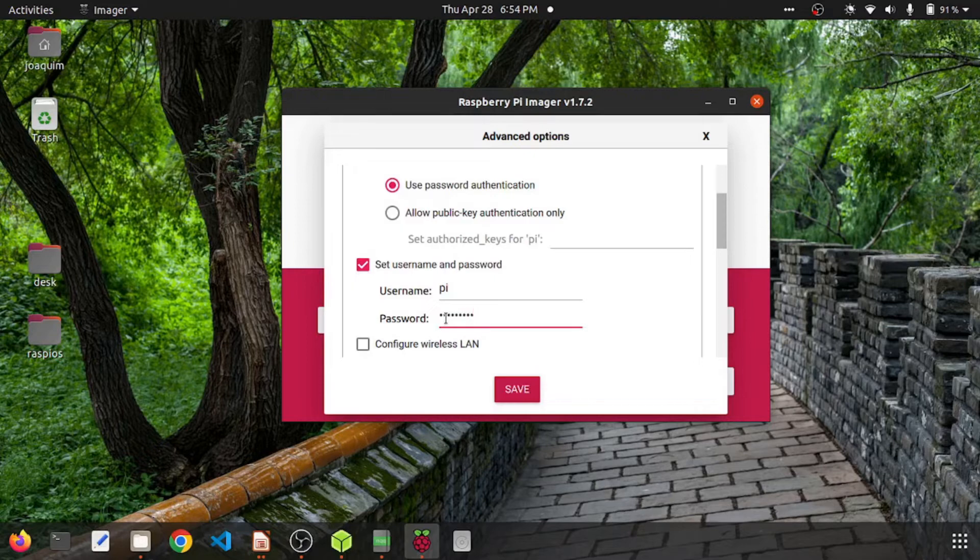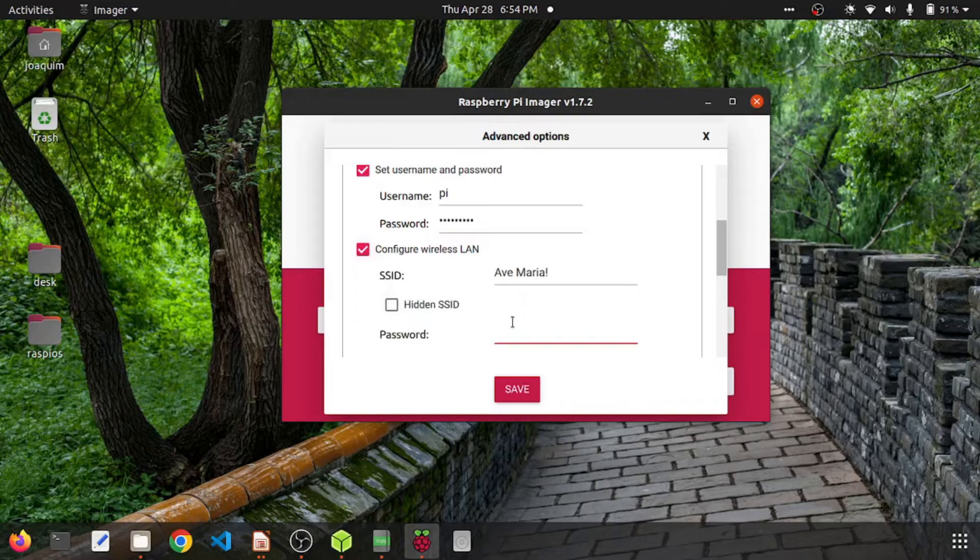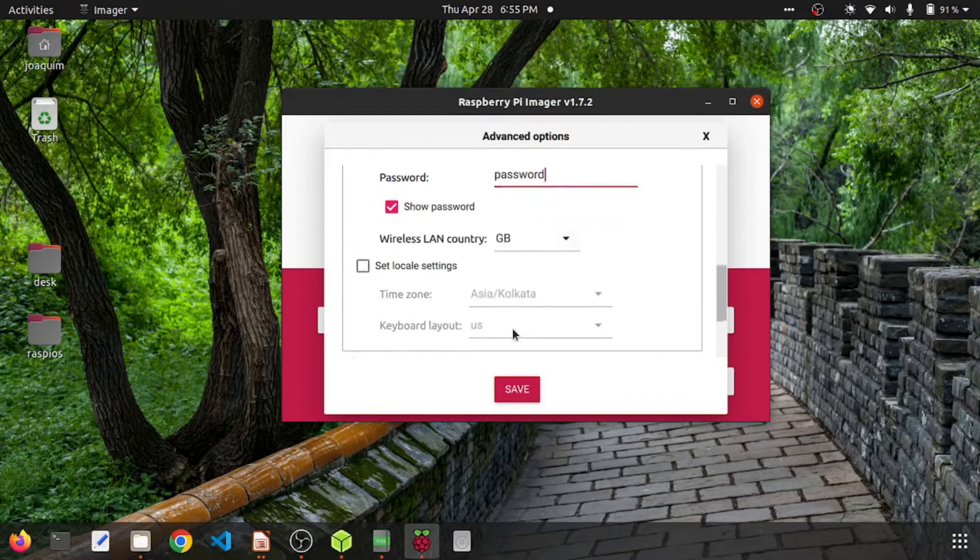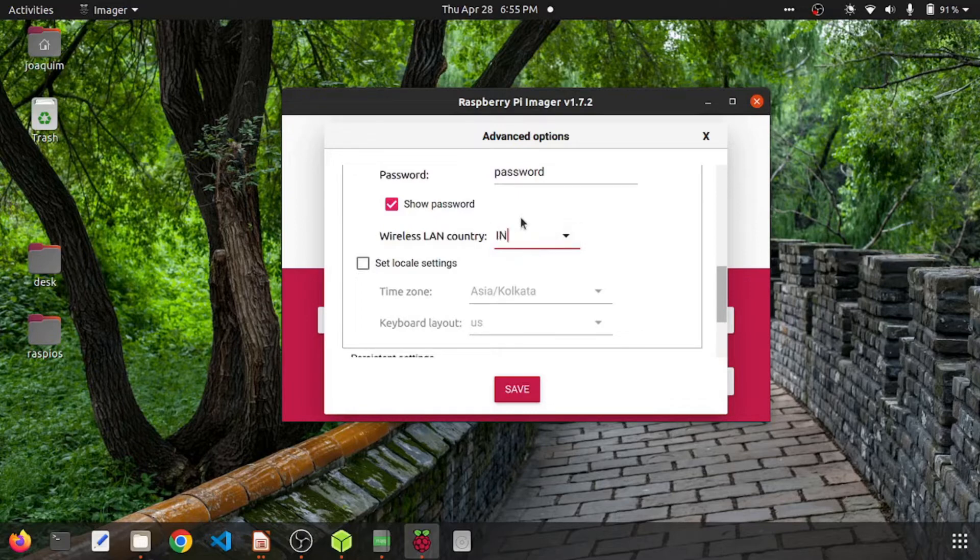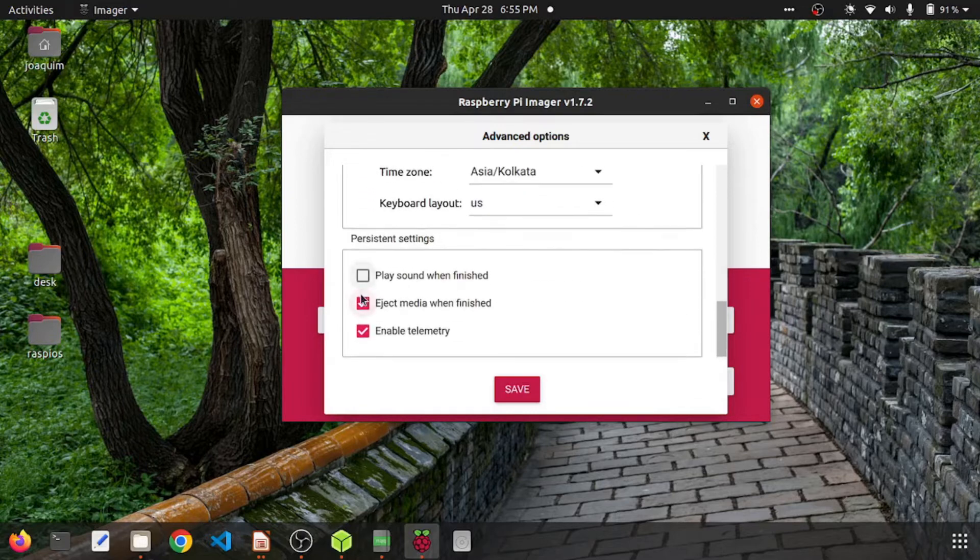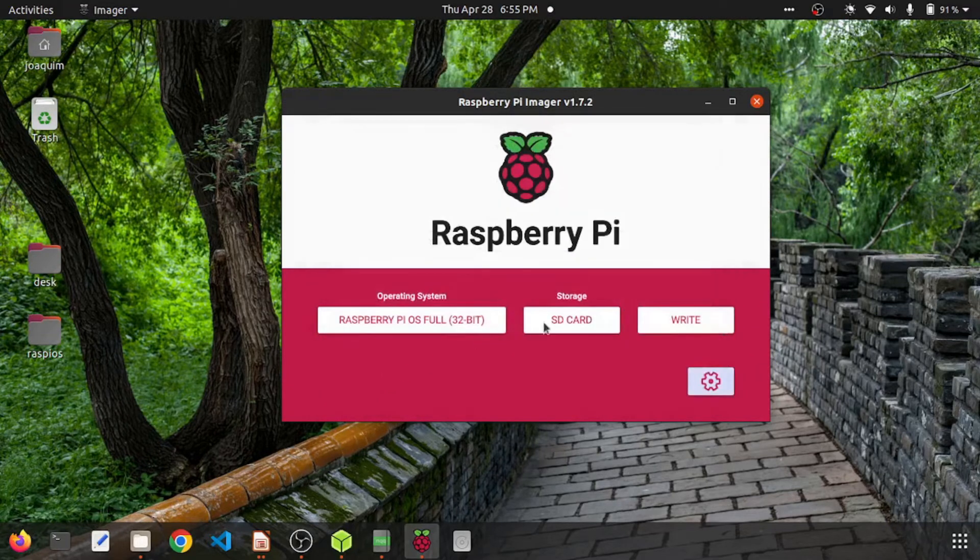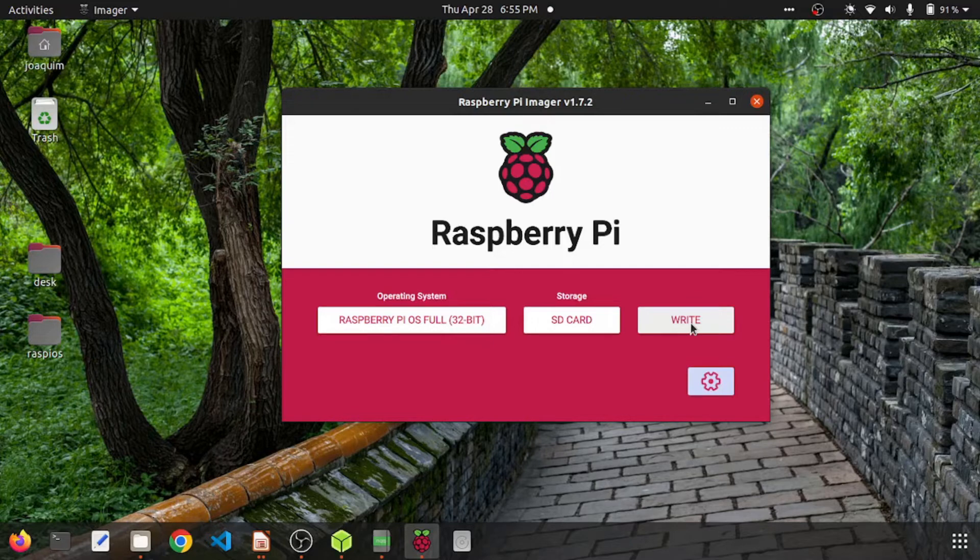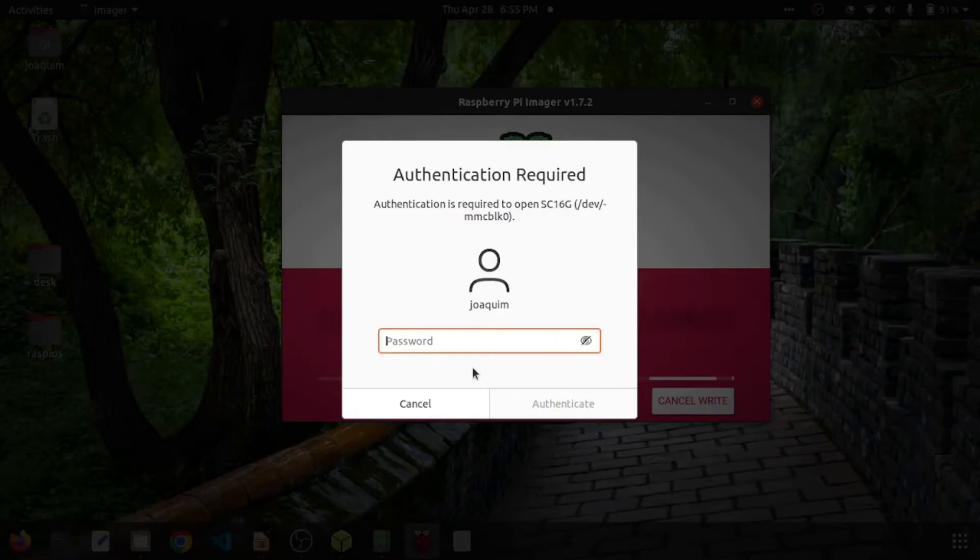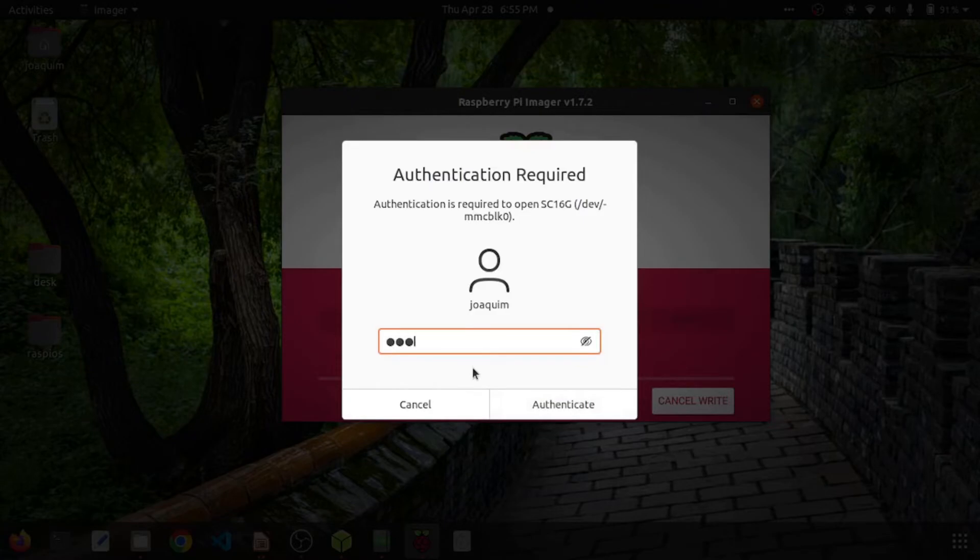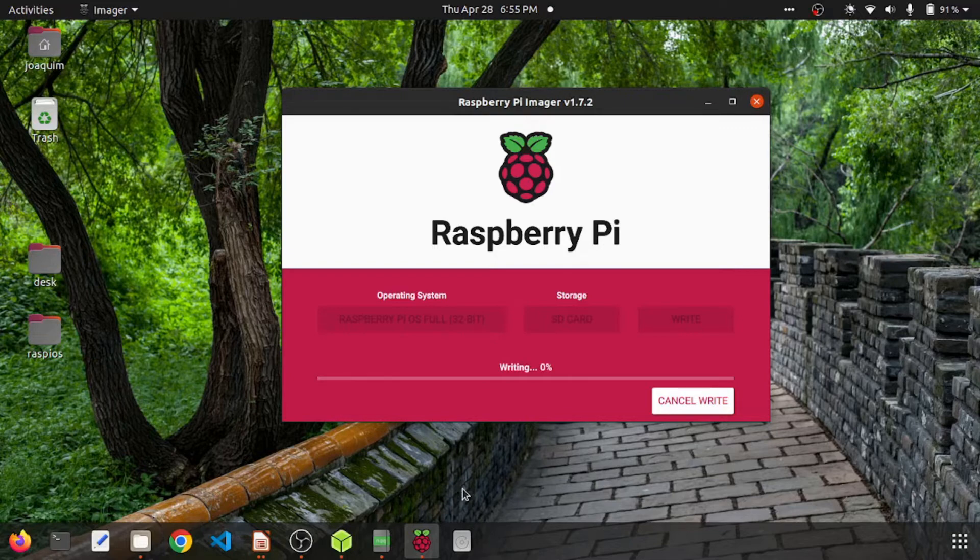I have given the same default password. Then you can configure WiFi, and then you can select the WiFi country. Then set local settings. Save, and then when you click write it is going to download the OS from the repo and burn it onto the SD card.